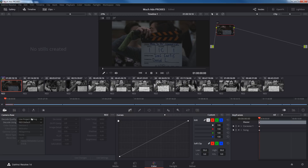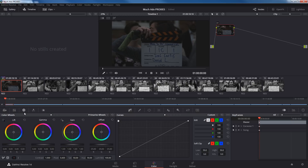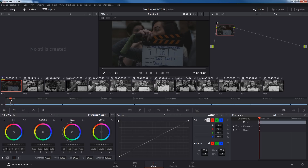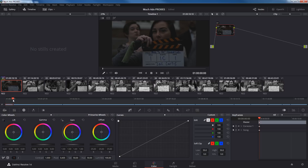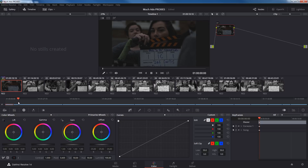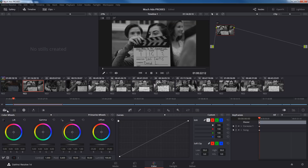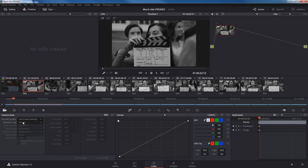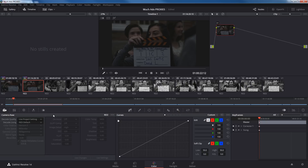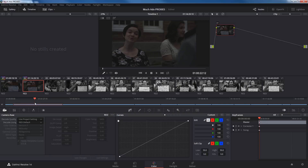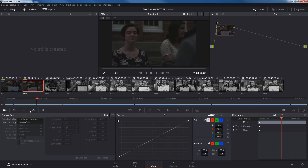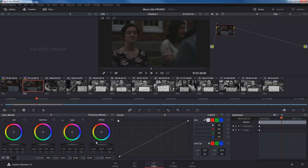I'm going to go under Decode Using and tell it to go to the Red default, which will take it back to color. Now I can start giving this a specific look. I'll go to my color wheel panel and start making changes. Let's move to find a subject in the clip. This clip's a little short, so I'll go to the next one, do the same thing — go to Raw, pull this down to Red default. Now we're in color. I'll move my timeline in a little bit so I can see the main image.